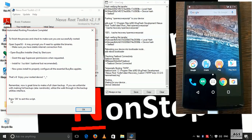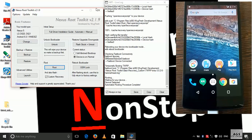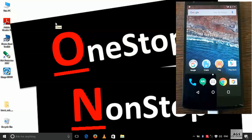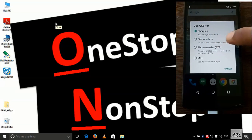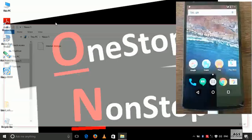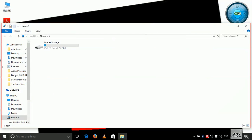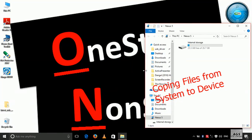We have successfully rooted our Nexus phone. Now let's transfer the required files to the phone — go to the download section.